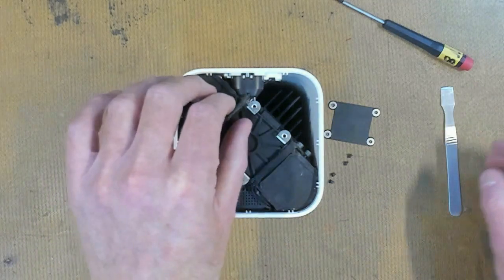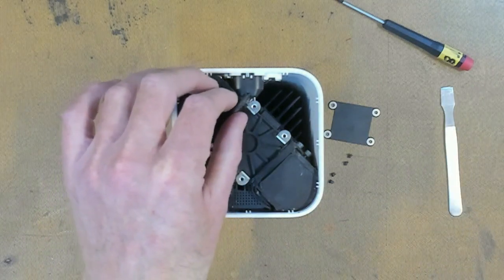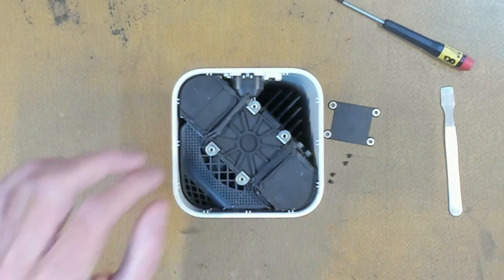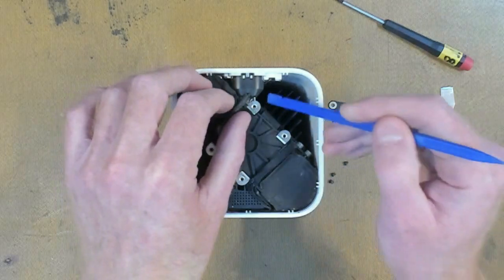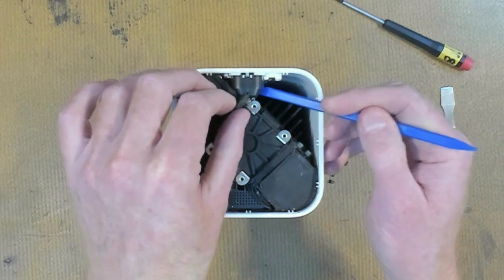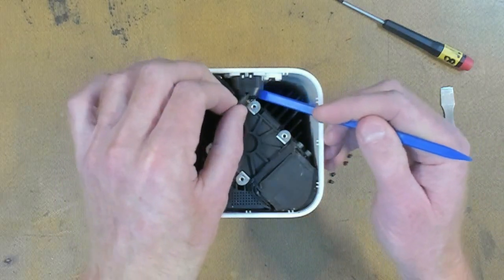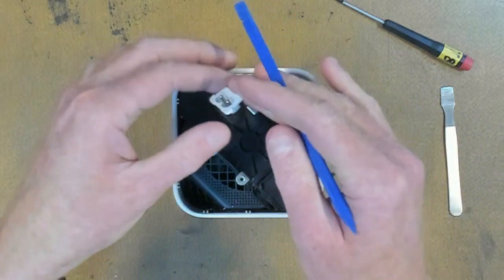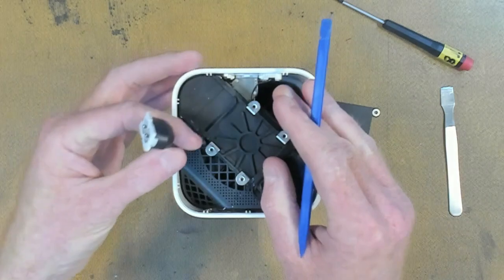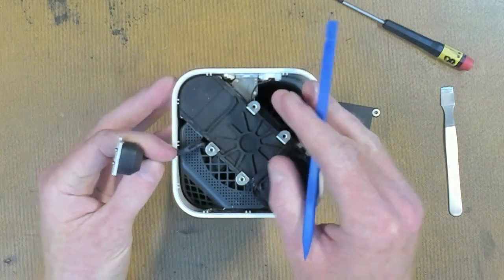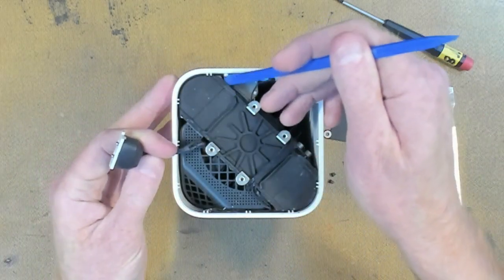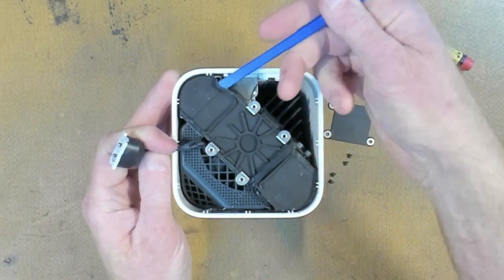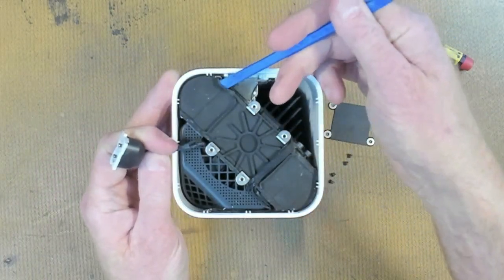We also get our little power connector here and we will gently pry that up and peel it back gently to expose this end of the gasket.